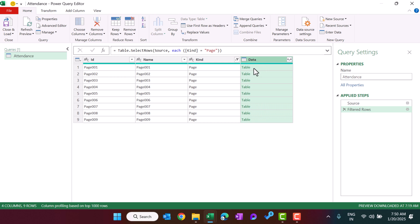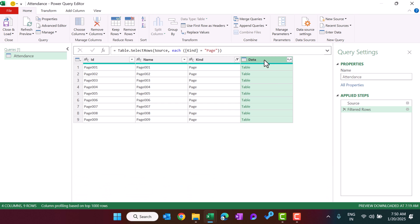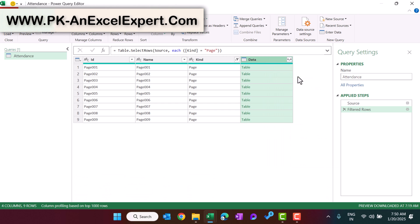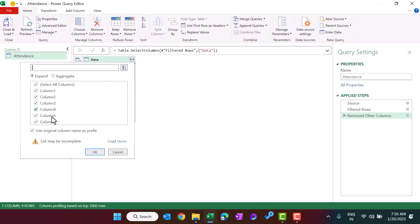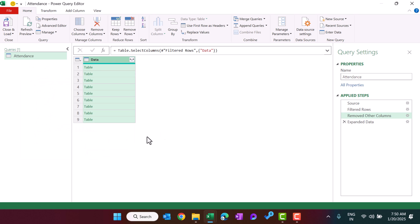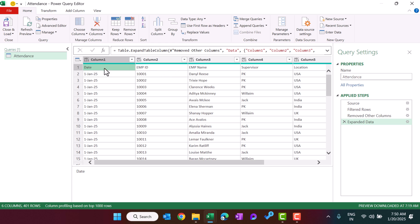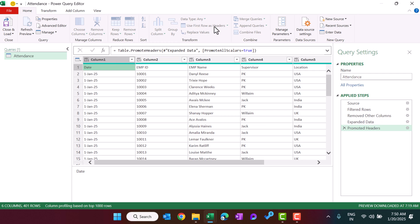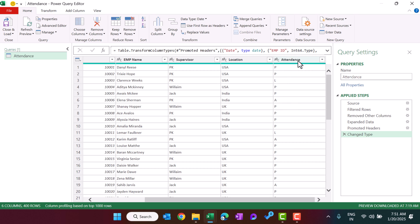Click on the table column to preview the data at the bottom. We only need that column, so right-click and select Remove Other Columns. Then expand the column by clicking the expand icon, unchecking the 'use original column name as prefix' option, and clicking OK to get all columns. Now the combined data appears, but the first row should be the header — go to the Home tab and select Use First Row as Headers. The data types are also automatically updated.